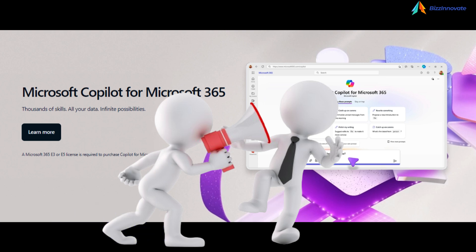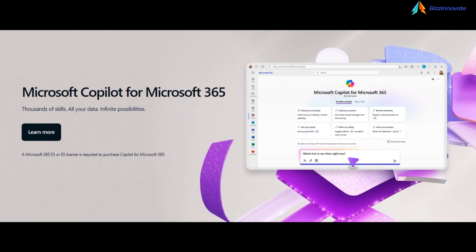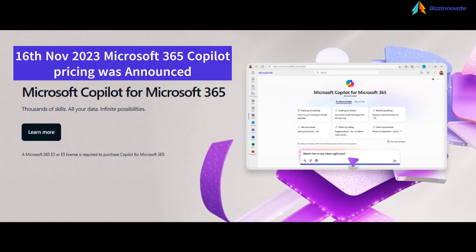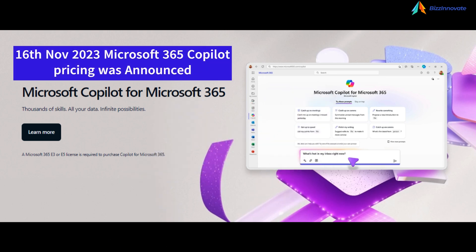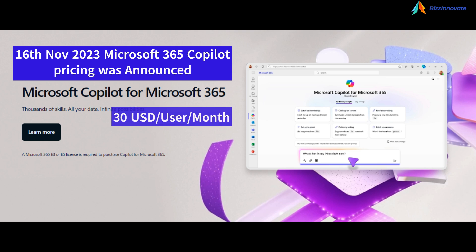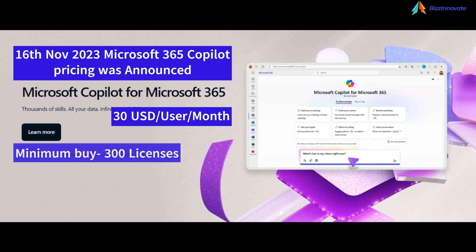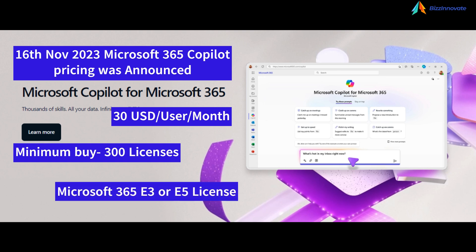As all of you are aware, Microsoft 365 Copilot pricing was announced in November 2023, which is $30 per user per month with a minimum buy quantity of 300 on top of Microsoft 365 E3 or E5.